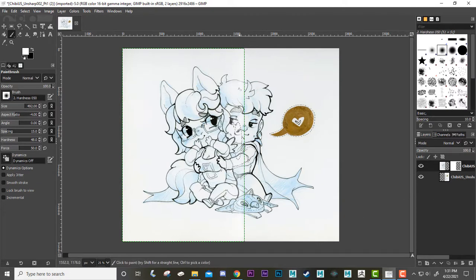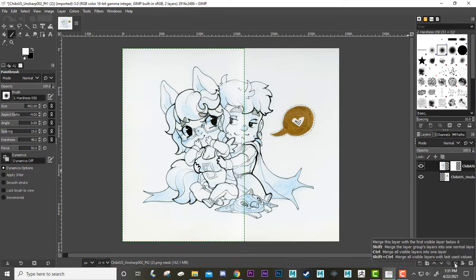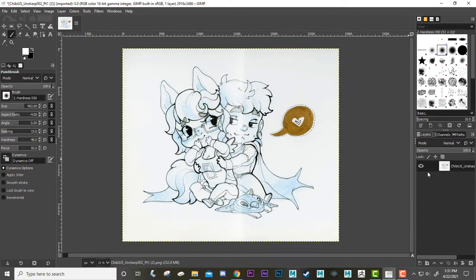Now that we have them clipped together, we're going to merge them — click on this first layer and you can see down here it says Merge This Layer, and it merges them together so now we're on one layer.